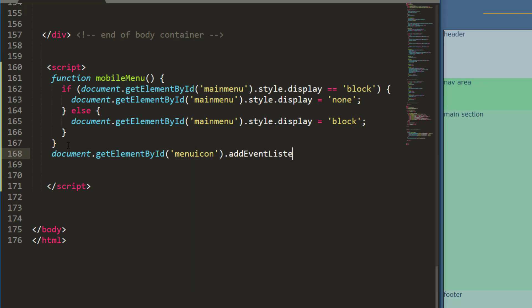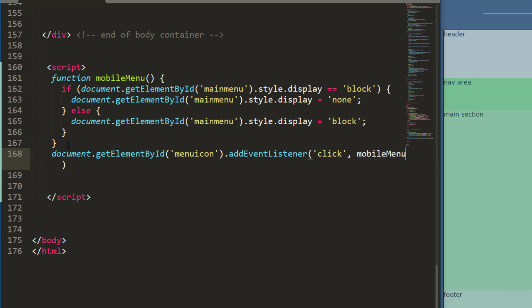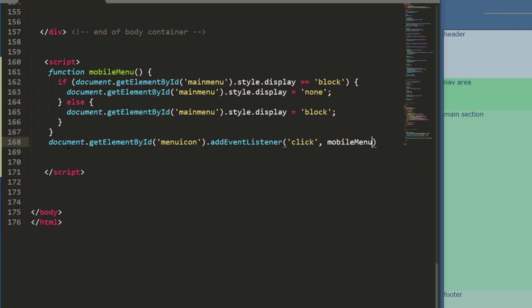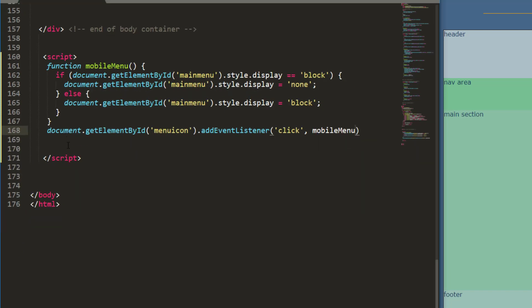add event listener and this is going to happen on click and the function I want to call is my mobile menu. Okay that looks pretty good. I'm going to zoom out just a little bit so that all kind of fits on one line. And there we go. So we can kind of see that. And that should be enough to test.